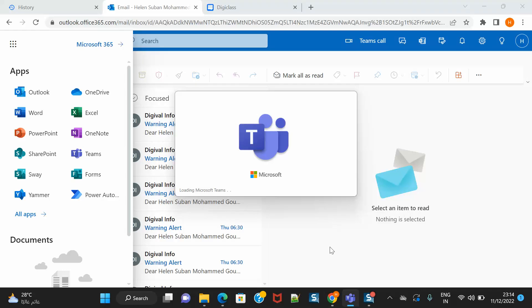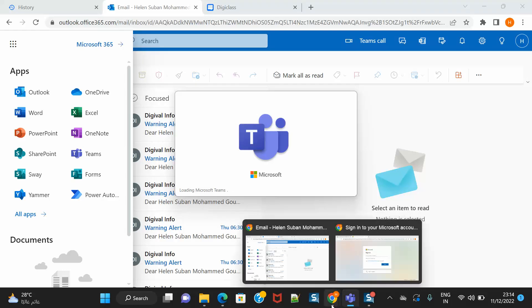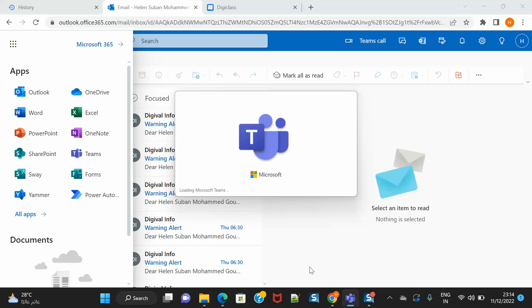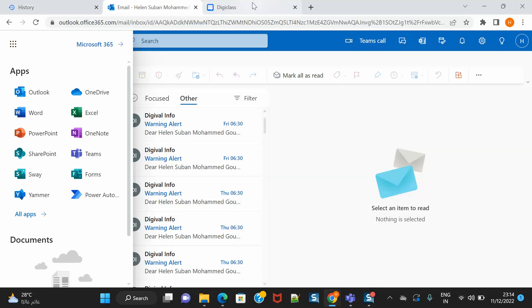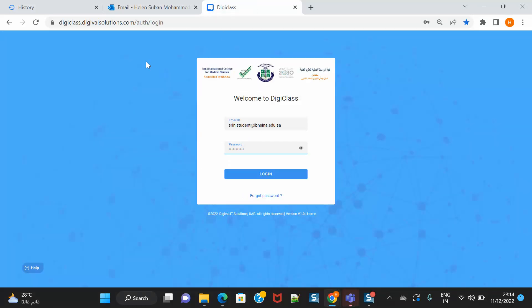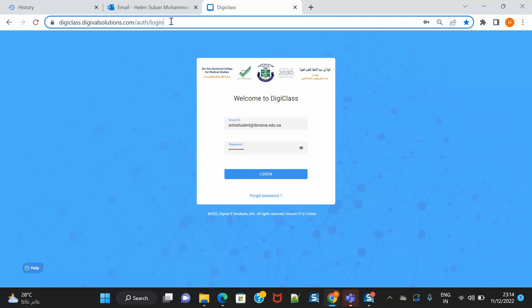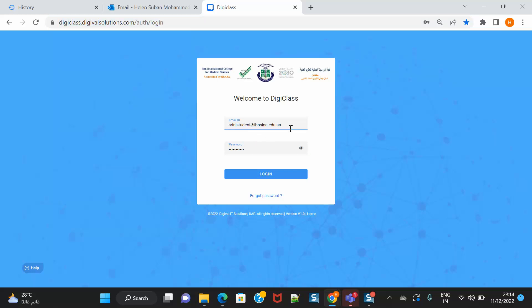So it is loading. Meanwhile, I will show you how to enter into DigiClass. The link you can get from the college website like I showed you, DigiWell and then DigiClass link. This is the web link and you need to put the username and password just like usually you do.